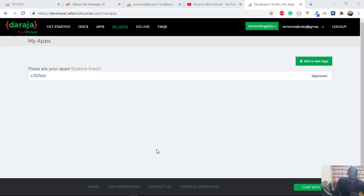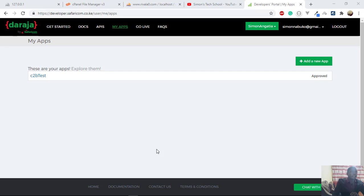Hello guys and again welcome so much to my channel. In the previous playlist we did tutorials on how to integrate M-Pesa into a Laravel application.